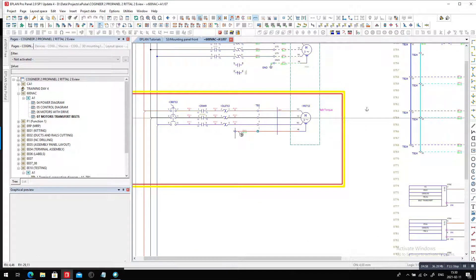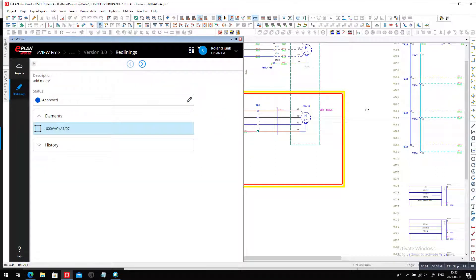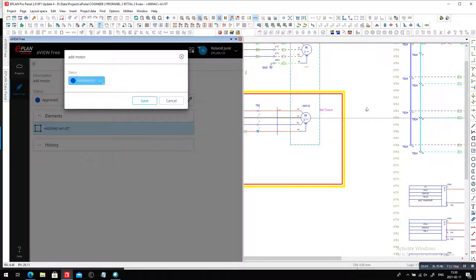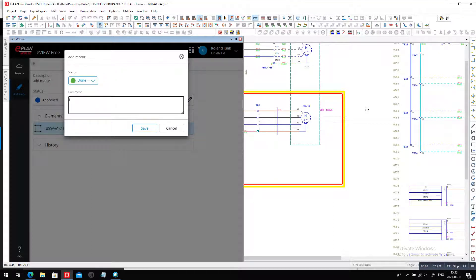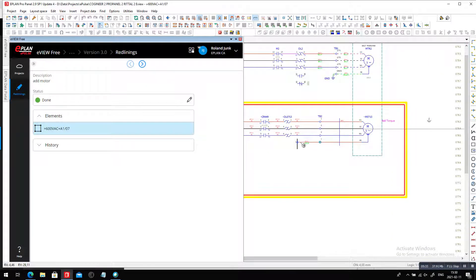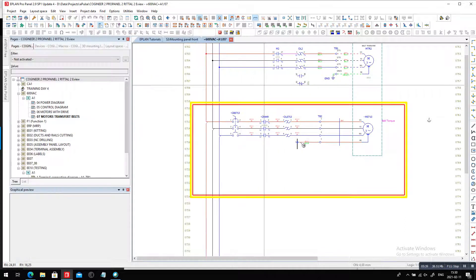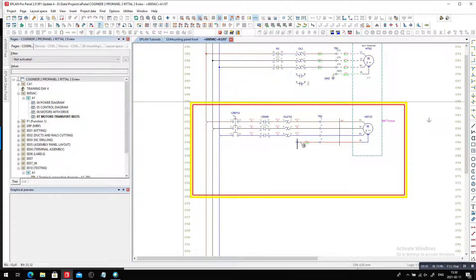I can even go on eView and tell everyone this new motor is actually more than approved — it's already done. I checked terminals and the design. All okay. Now I will place components inside the panel. So now you will see that it is a good thing that we have a bigger panel. Everyone who looks into the project in eView will know that I did this motor, although I haven't uploaded it yet, so no comments will come out on that side.